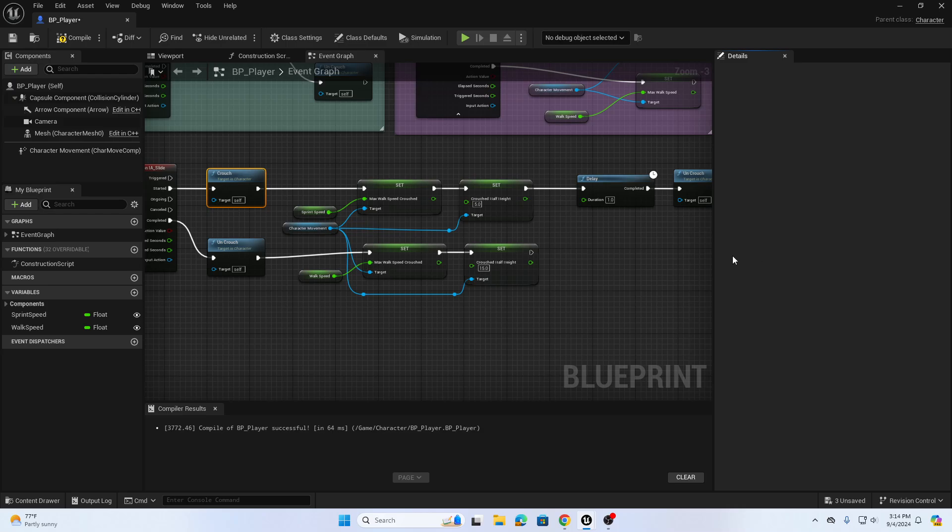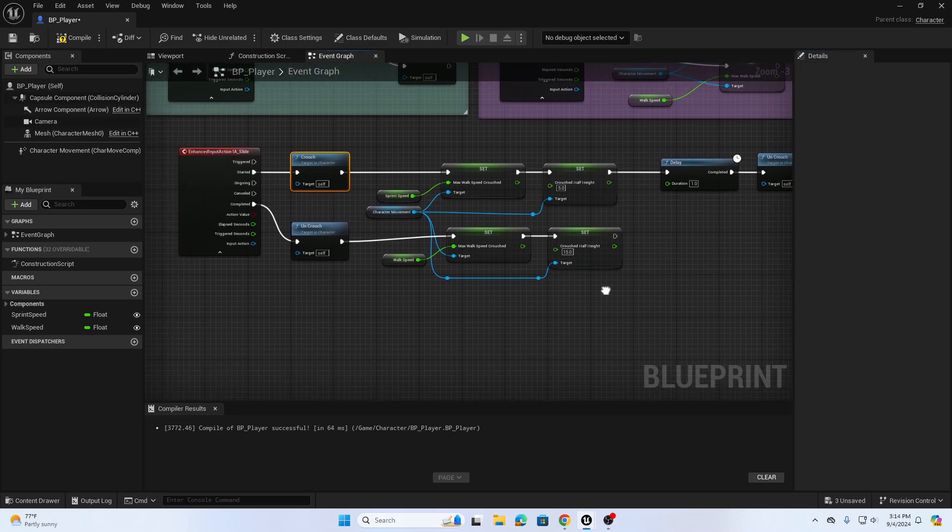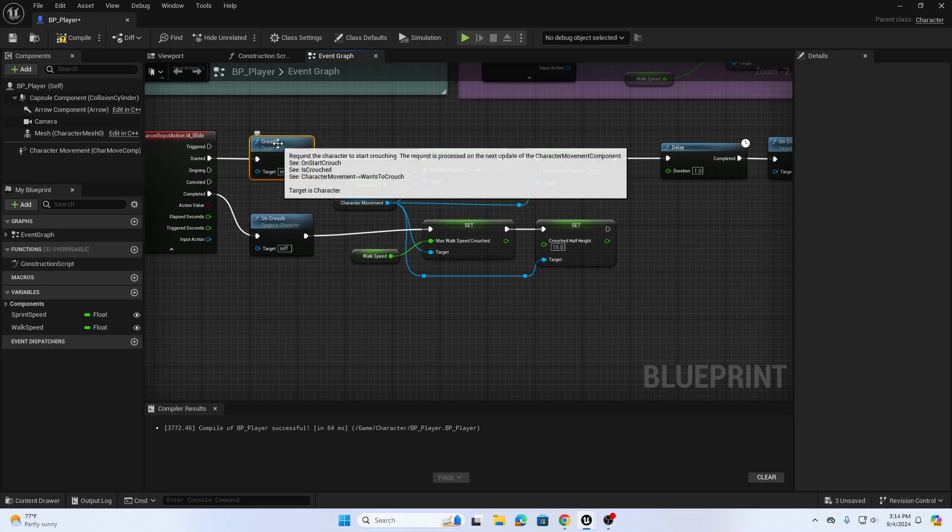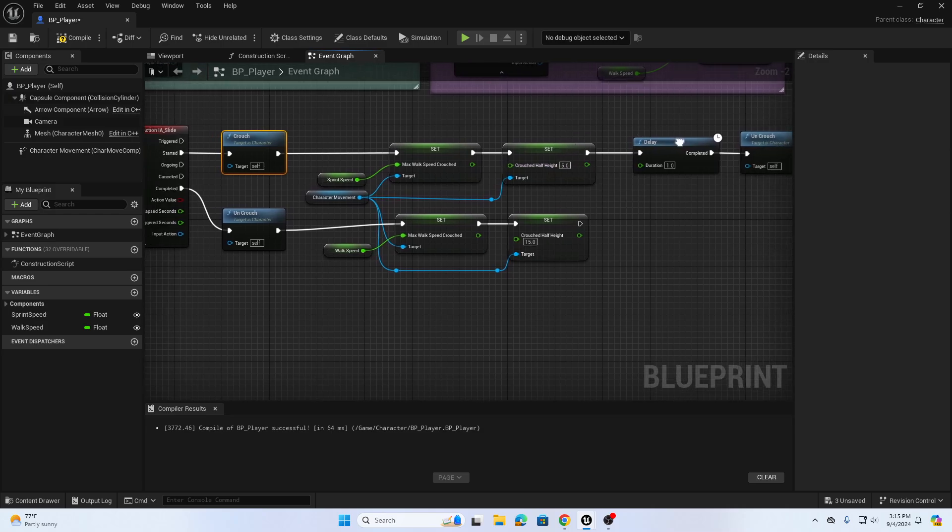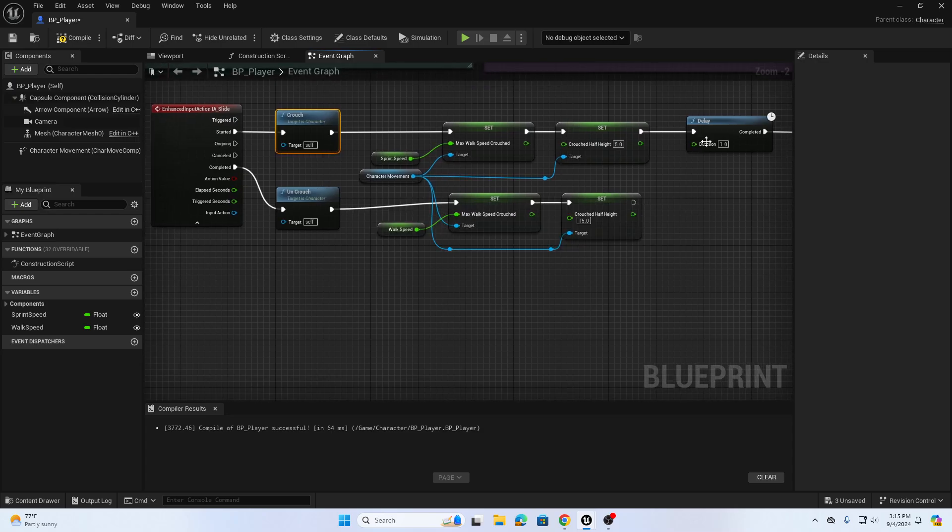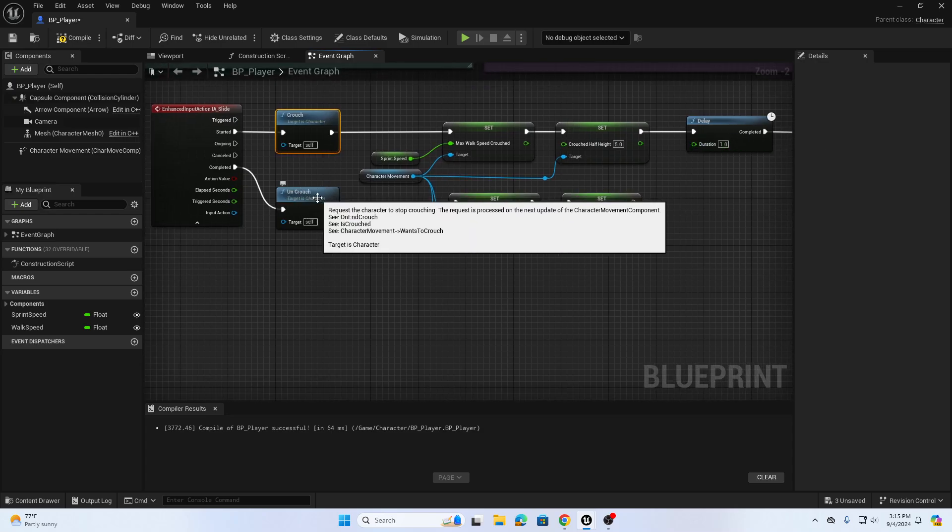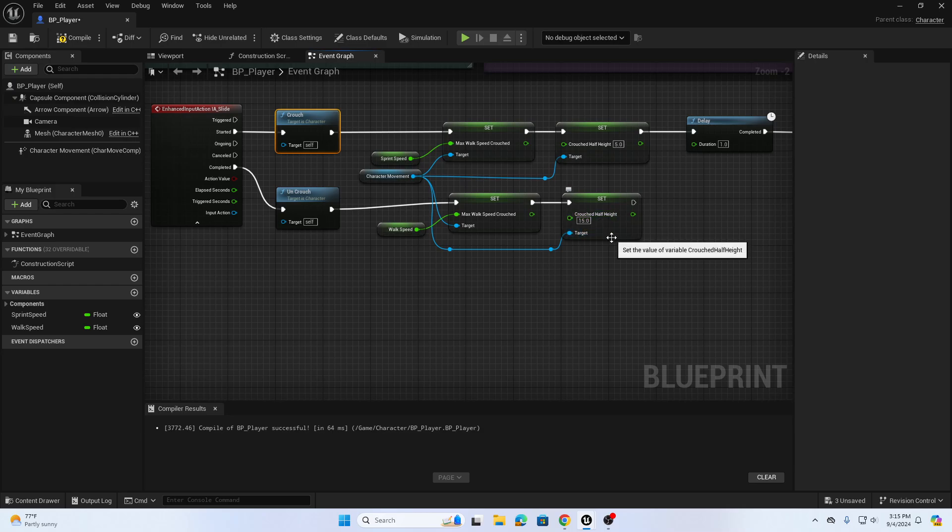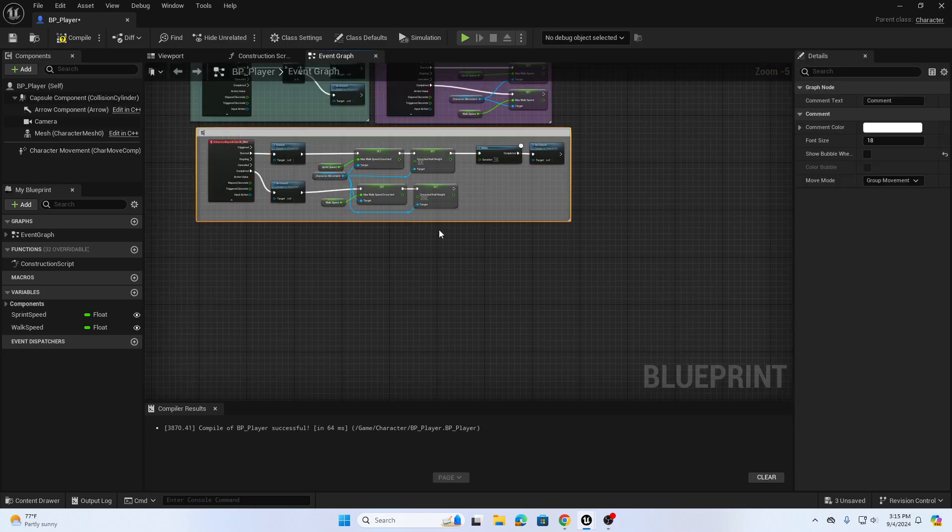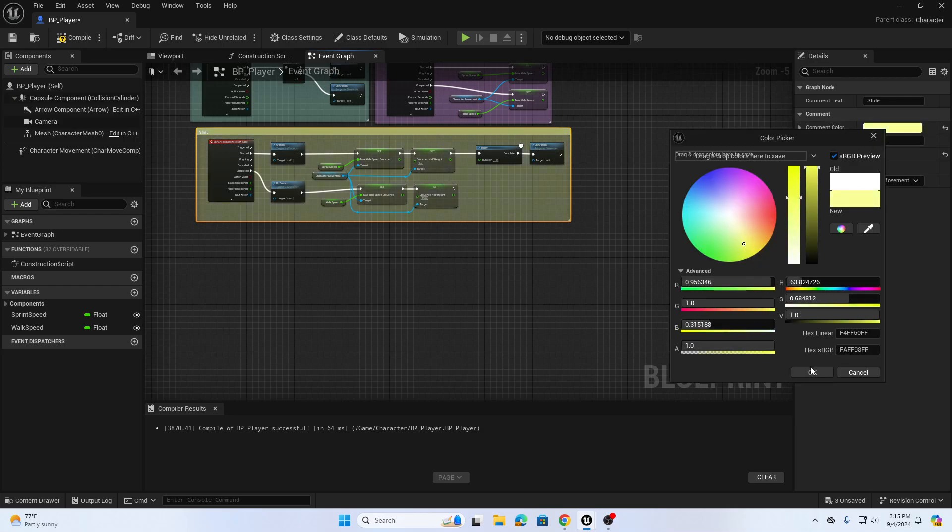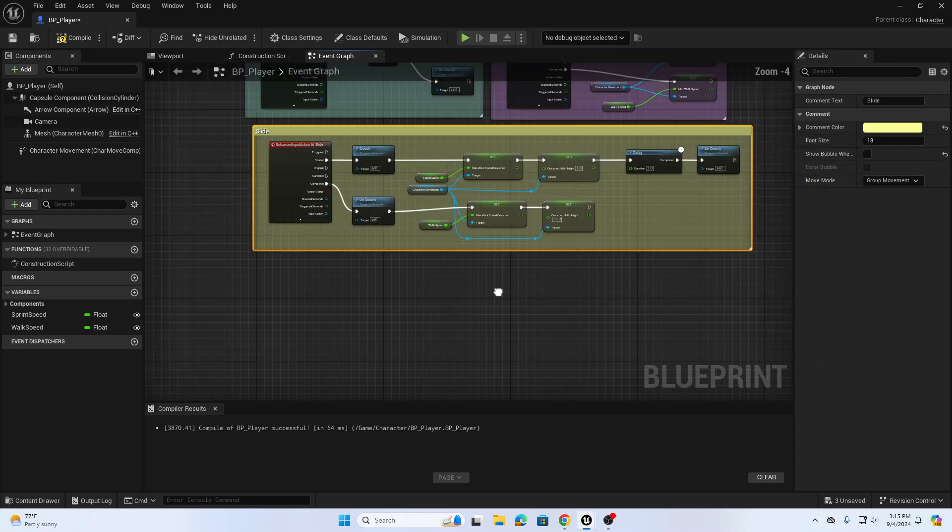When I hit my slide button which is right click, we're going to go into crouch, increase the speed, lower the crouch half height, delay one second, then uncrouch. When I let go, if I'm still within that one second I'm going to uncrouch and go back to my default walk speed and default crouch half height. We can compile, select this and hit C for comment, and say Slide. We'll add maybe a yellow color to this.